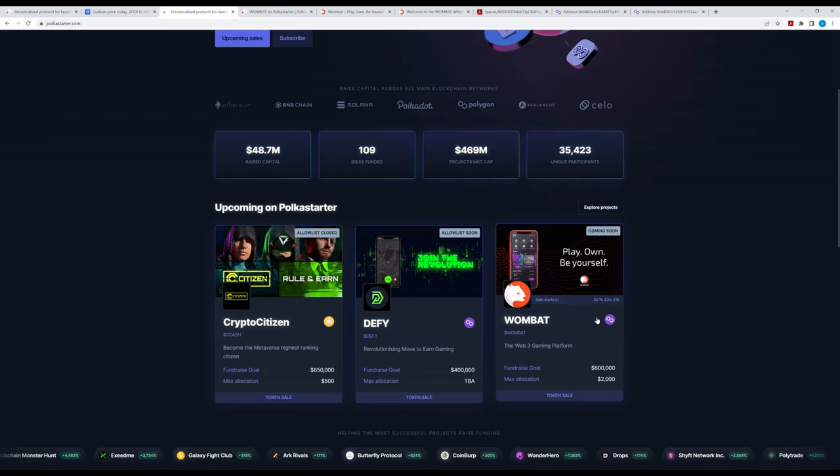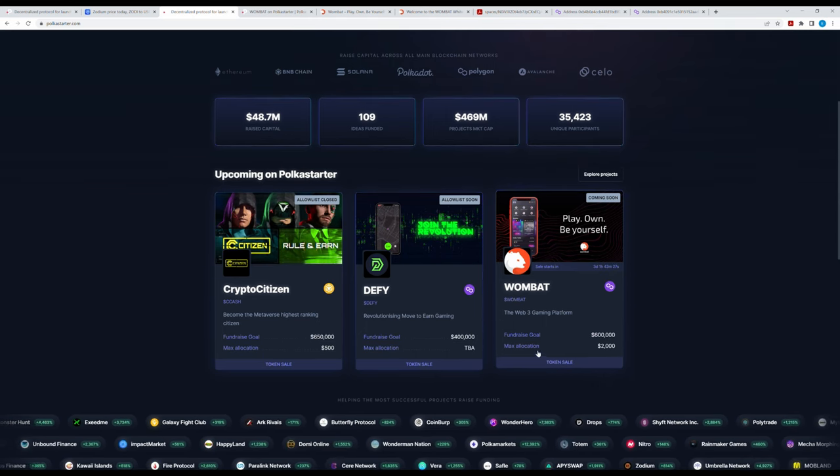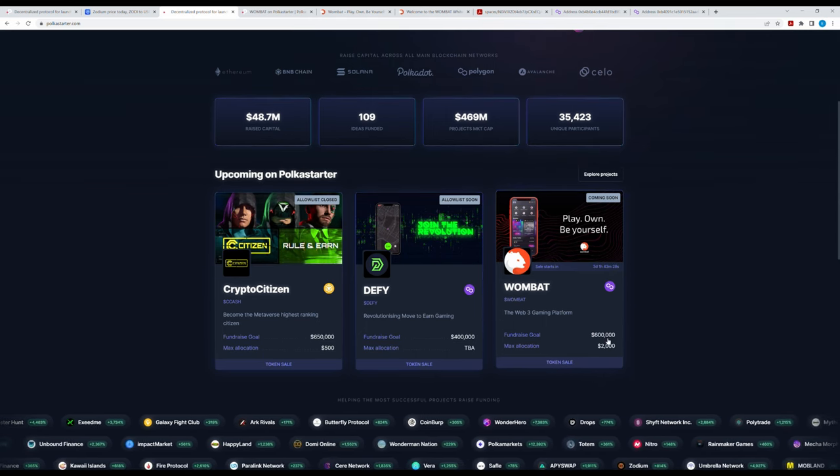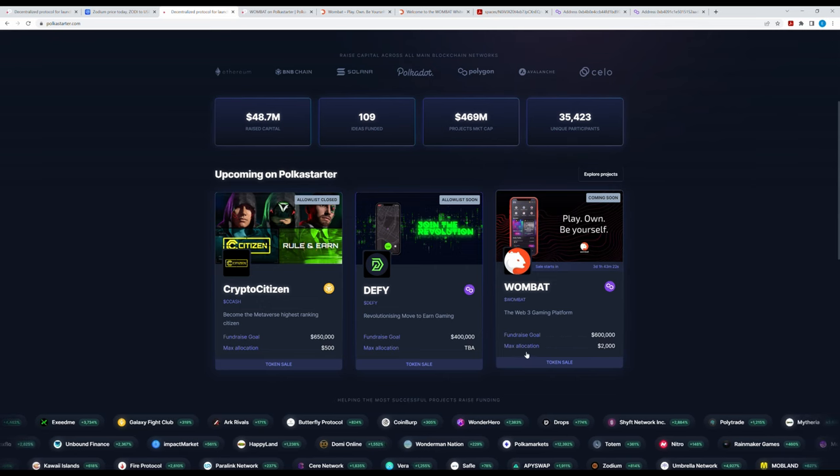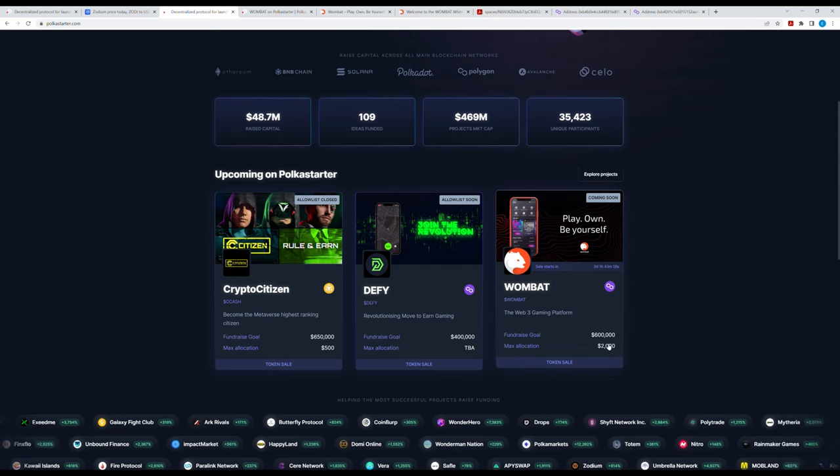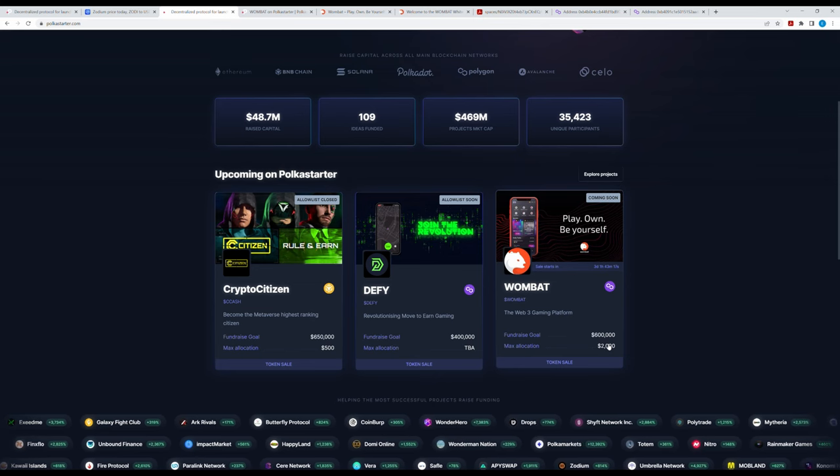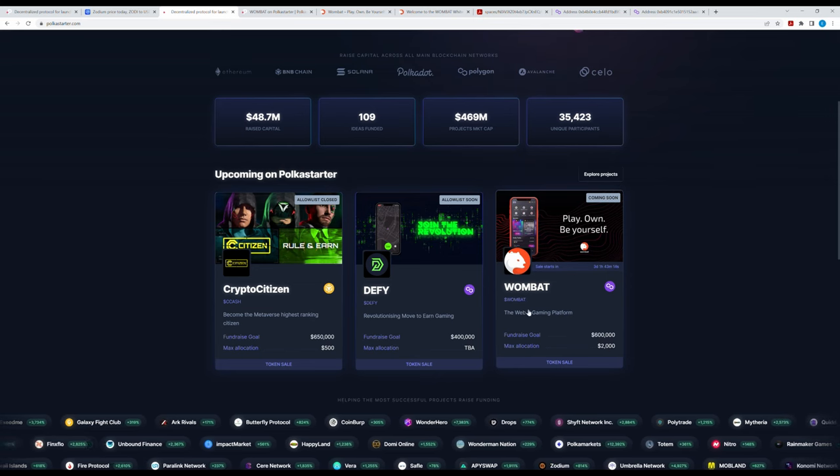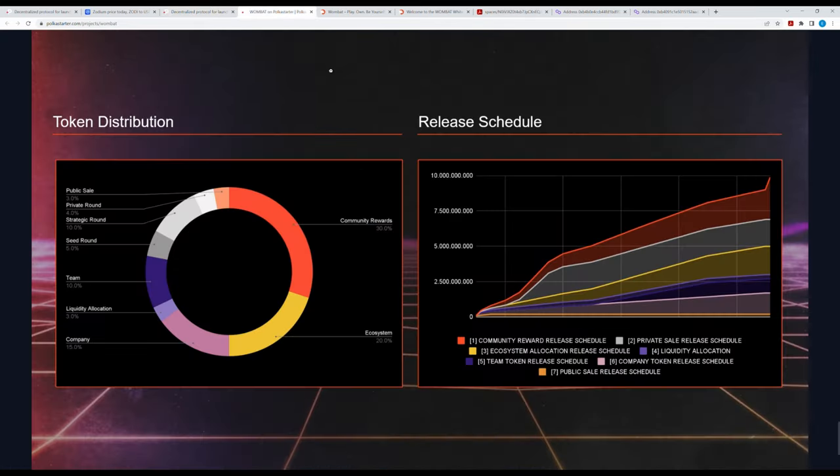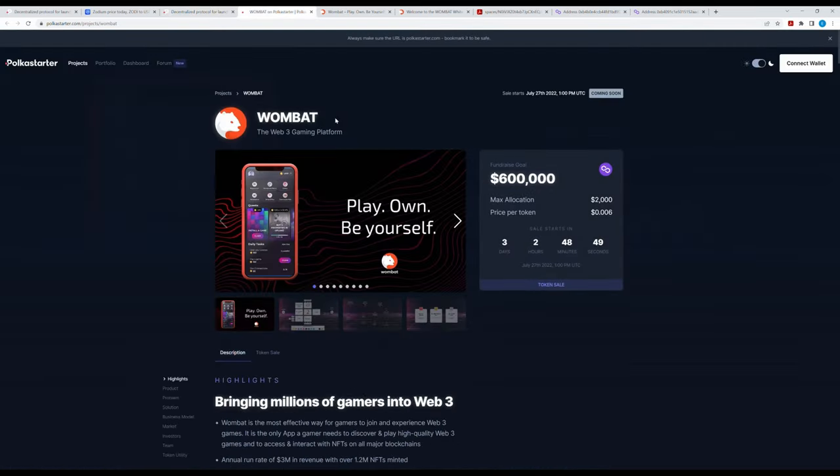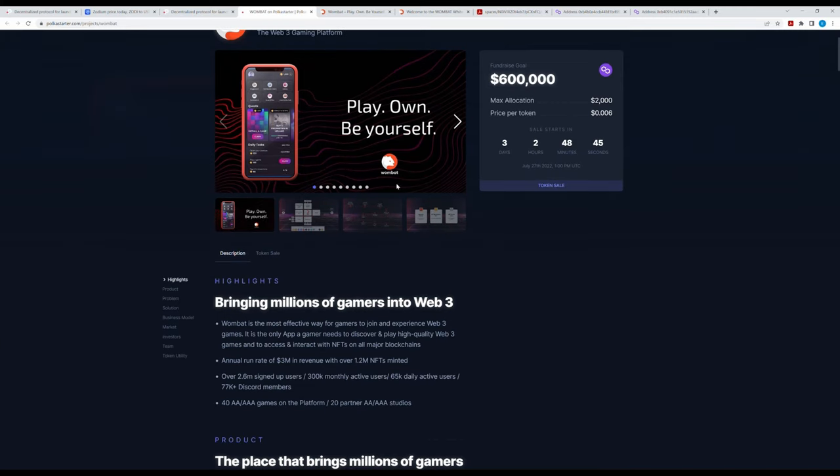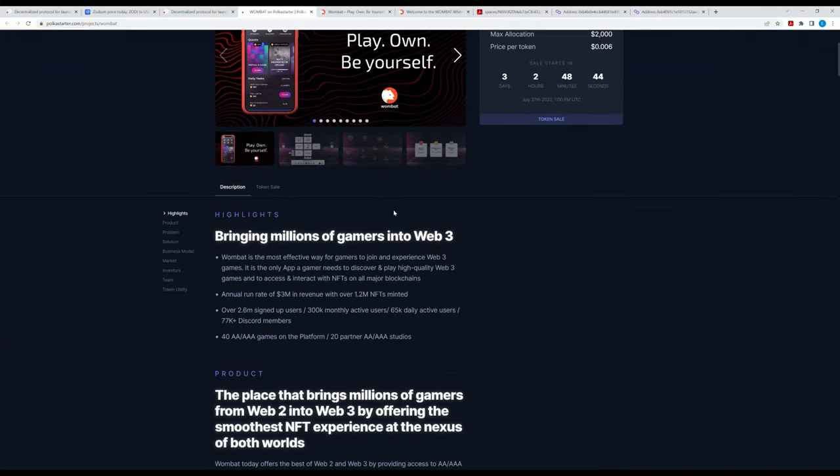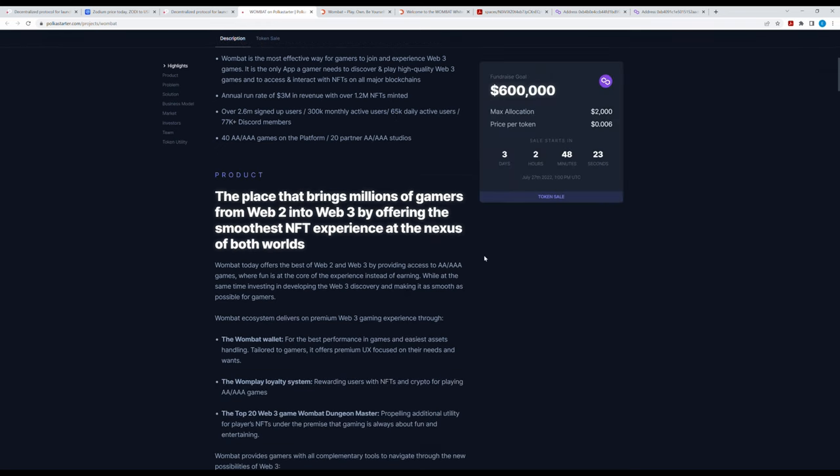The fundraising goal is $600,000 and the max allocation you can buy per wallet is $2,000. I did a bit of research about Wombat. So what is Wombat? According to Polkastarter's website, Wombat is the place that brings millions of gamers from Web2 to Web3 by offering the smoothest NFT experience at the nexus of both worlds.